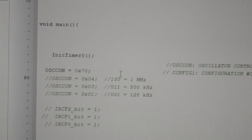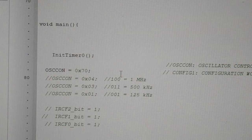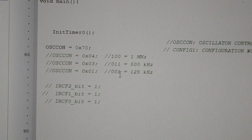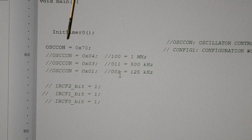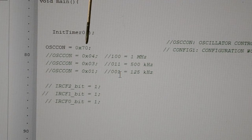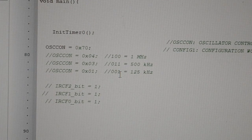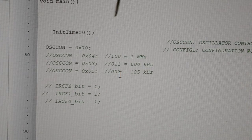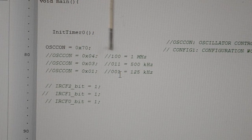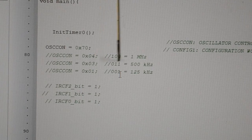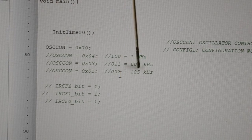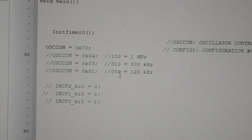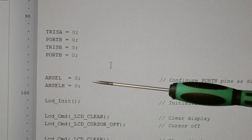Now we're down to the main. Initialize timer 0. This is the OSCON register, setting the internal oscillator on the microcontroller. Today I'm running the OSCON at 8 MHz, which is hexadecimal 70. I've given you some other examples here. 0x04 will give you 1 MHz. 0x03 will give you 500 KHz. 0x01 will give you 125 KHz.